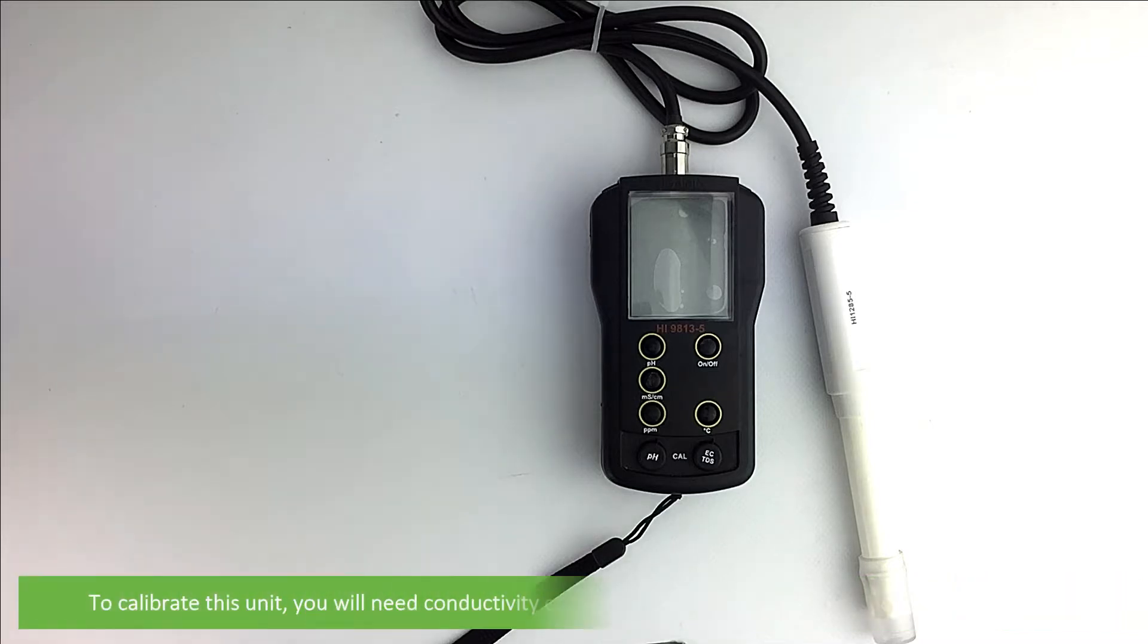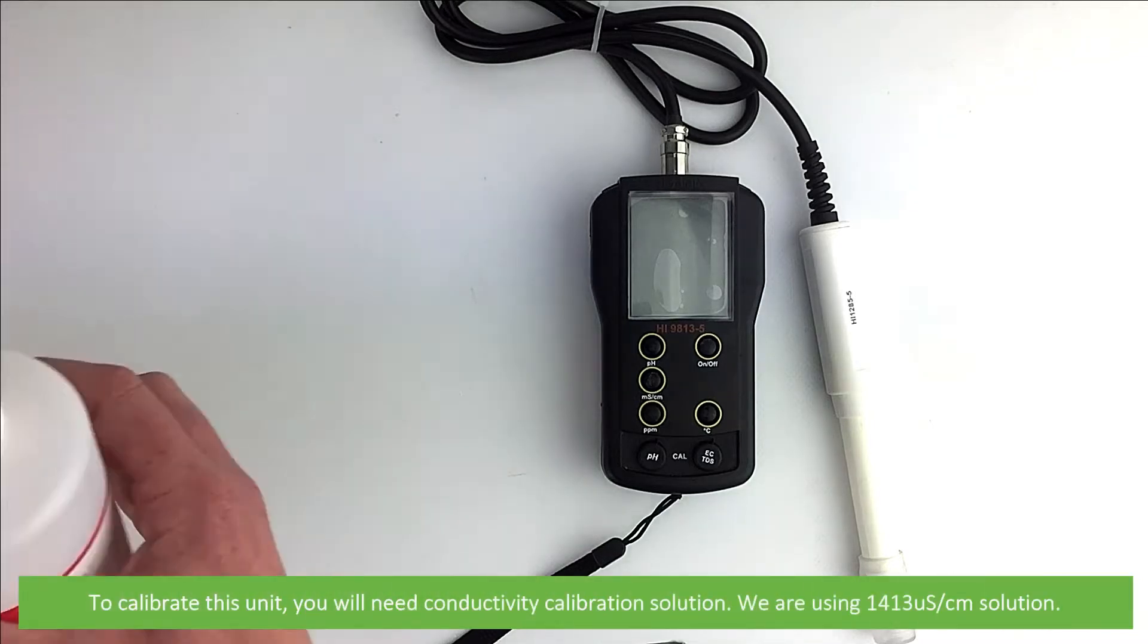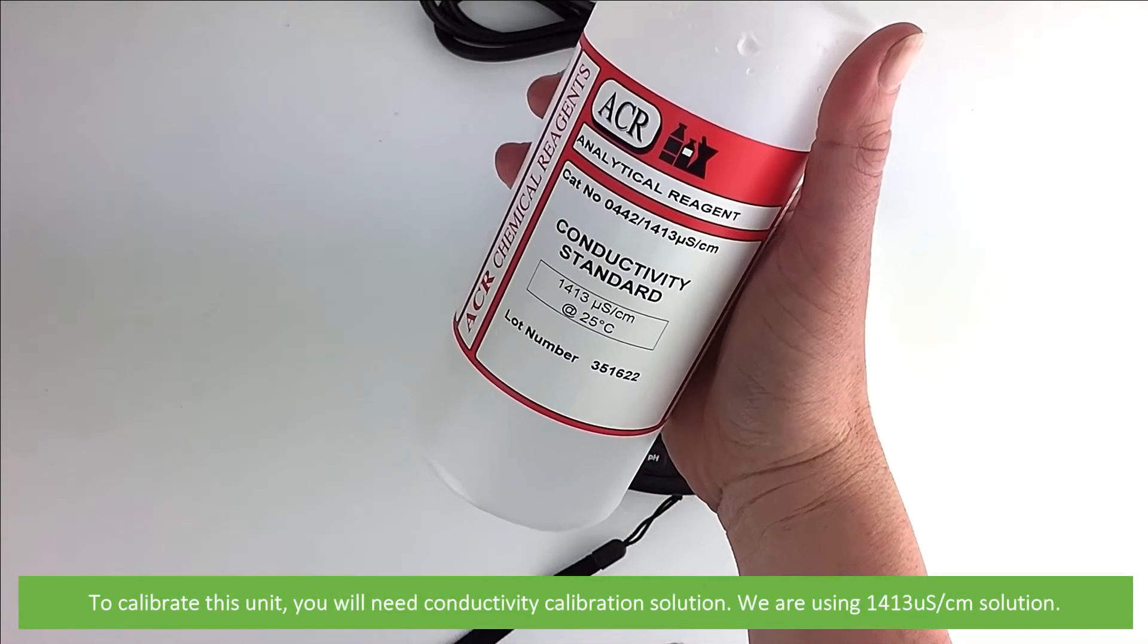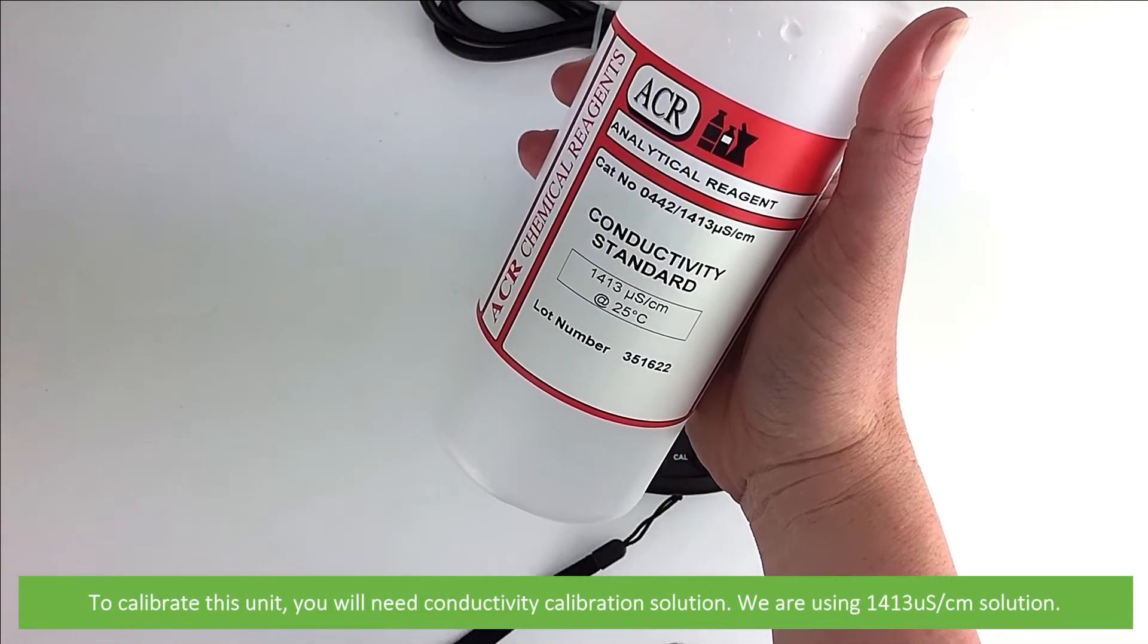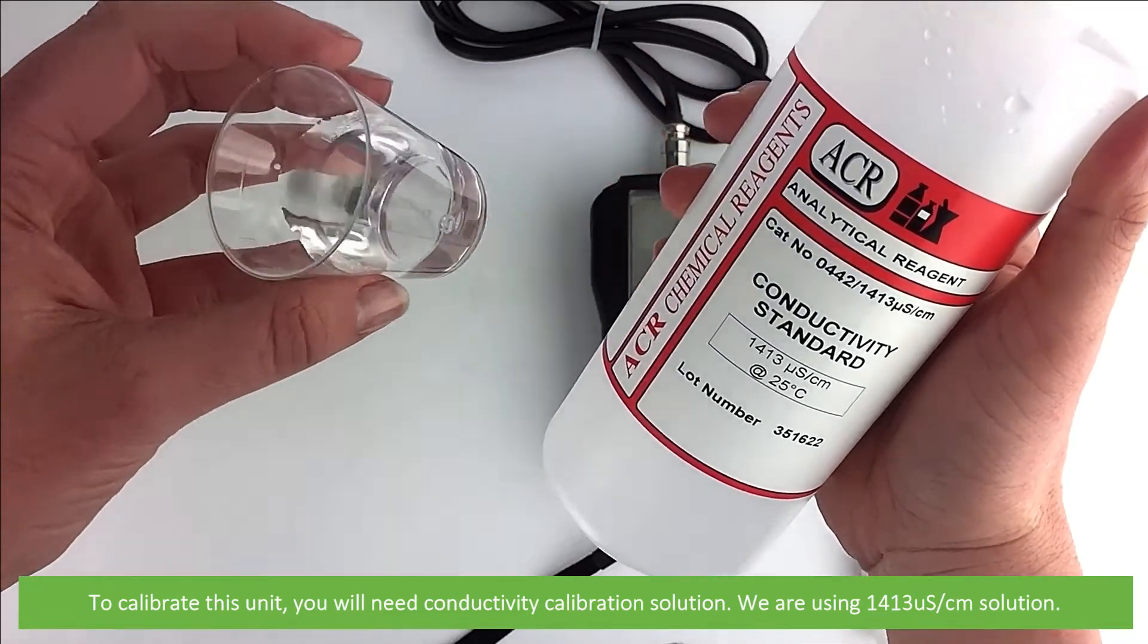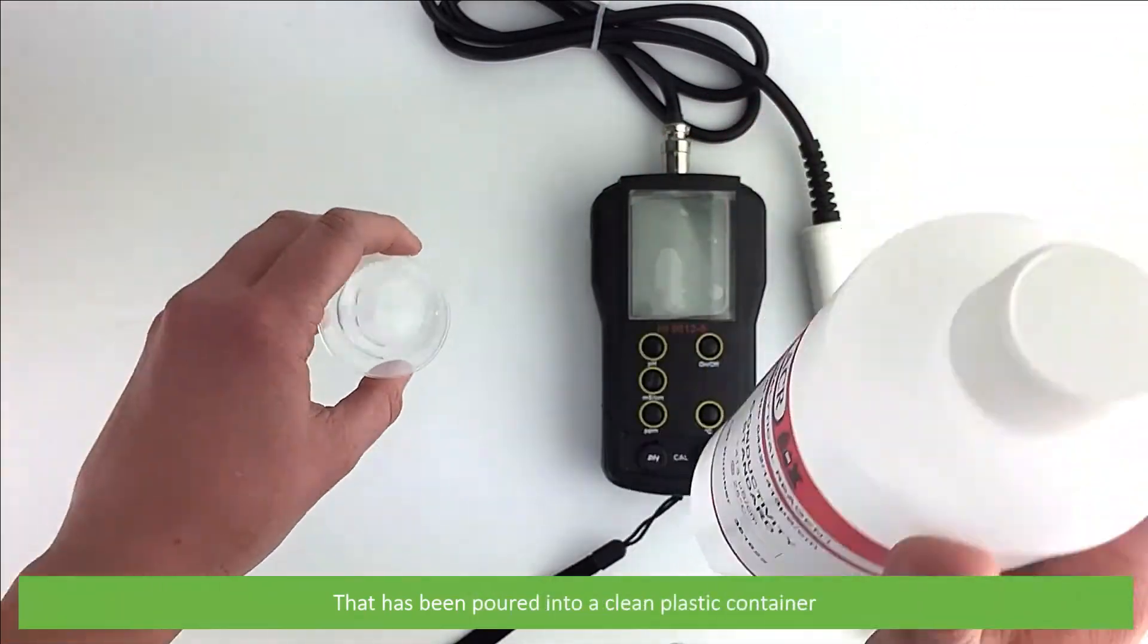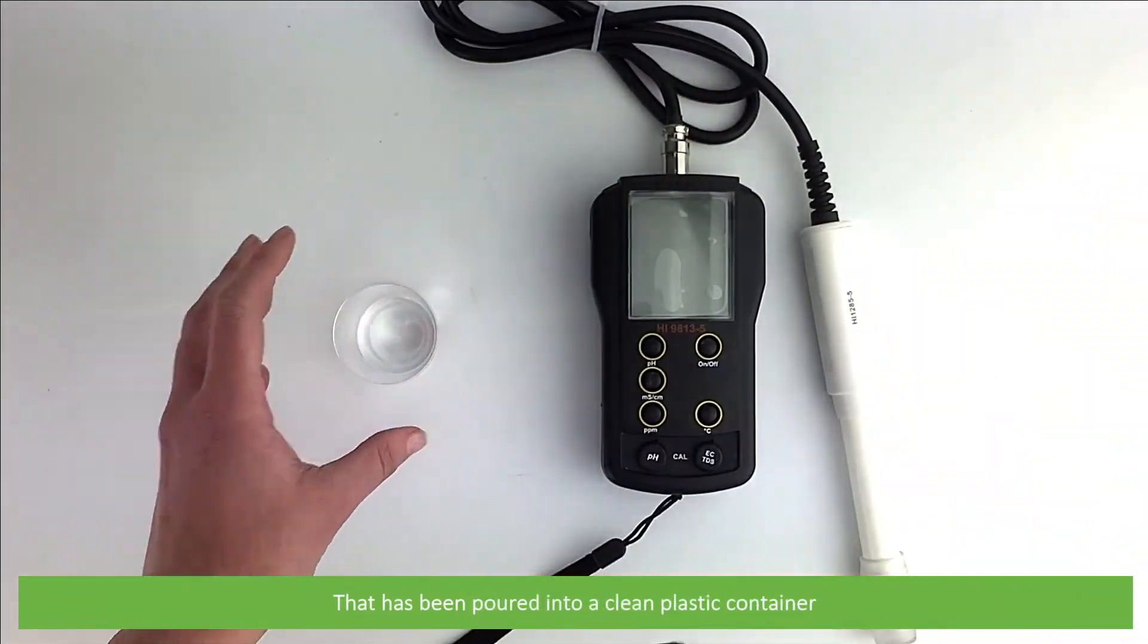To calibrate this unit you will need conductivity calibration solution. We're using 1413 microsiemens per centimeter solution. This has been pre-poured into a clean plastic container.